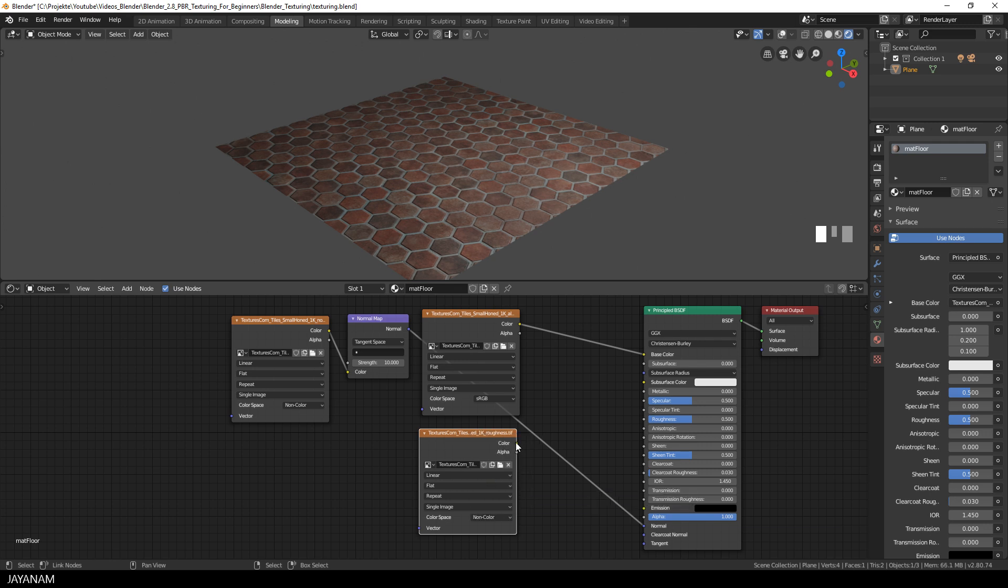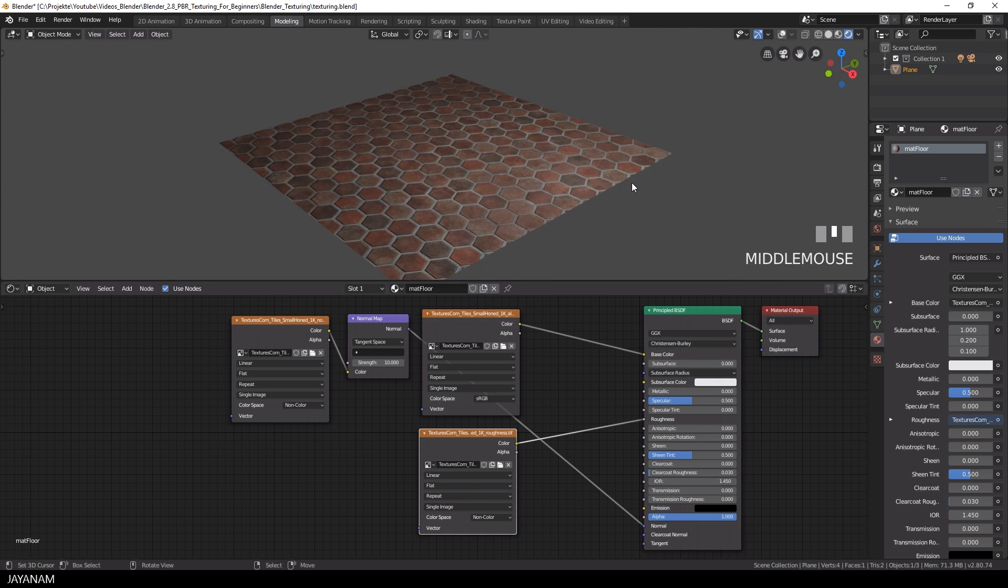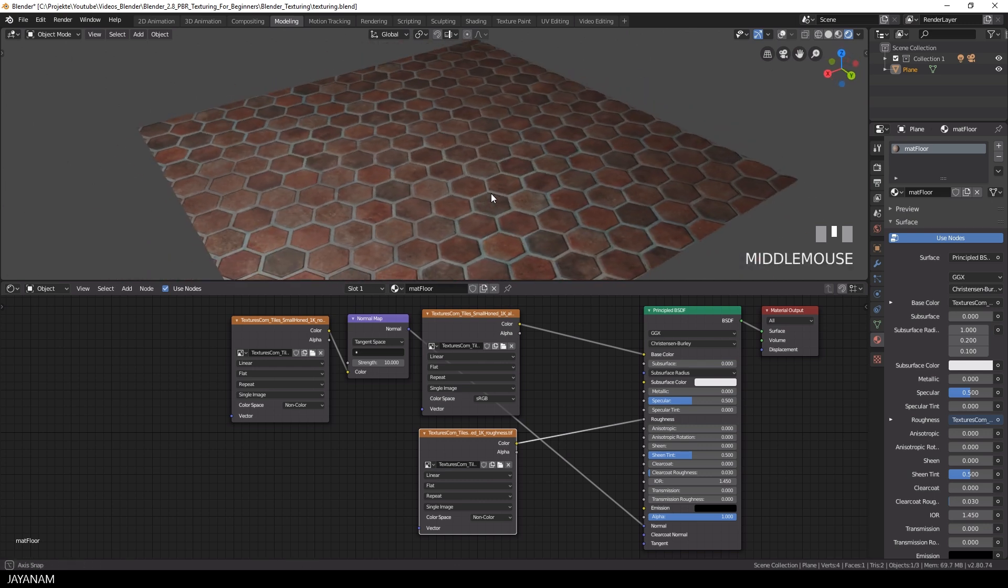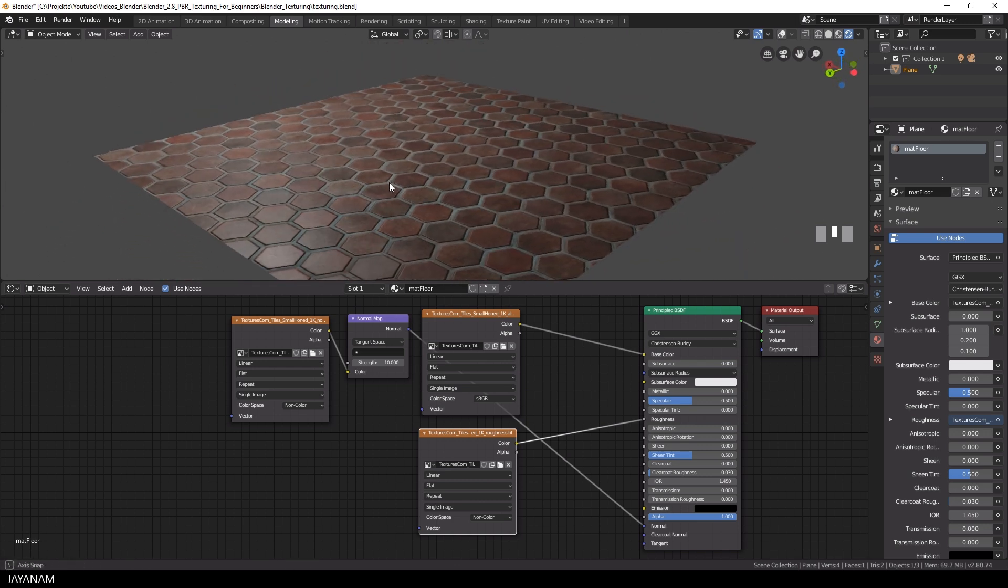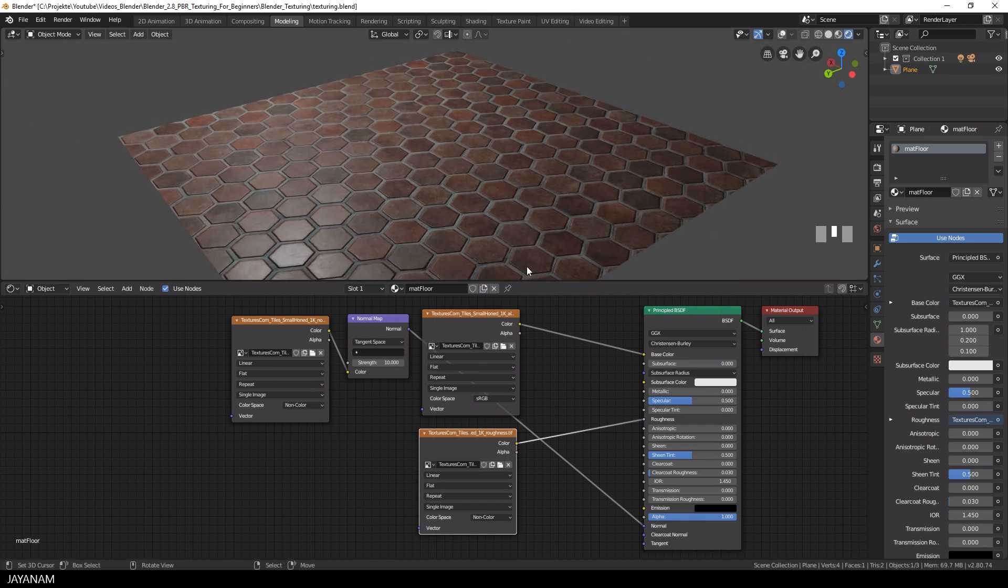Now connect the roughness map to the roughness input of the principled shader. And when I rotate the model a bit and increase the 3D view size, you can notice this roughness information.